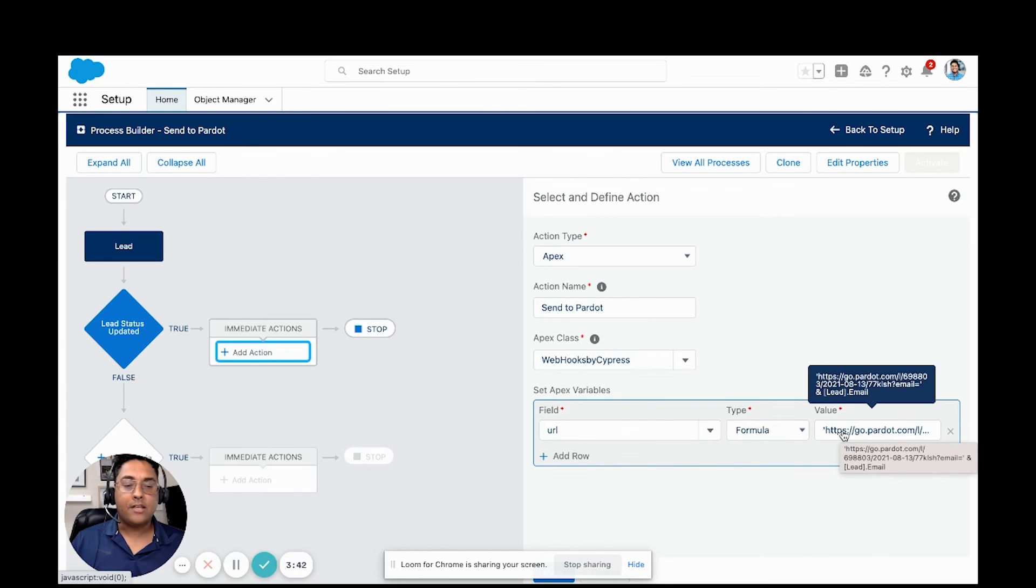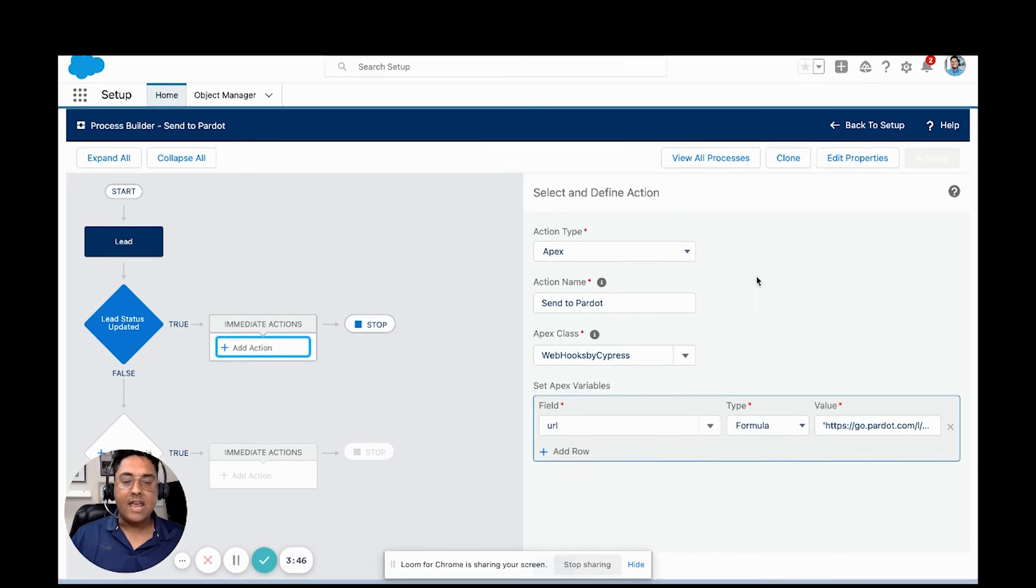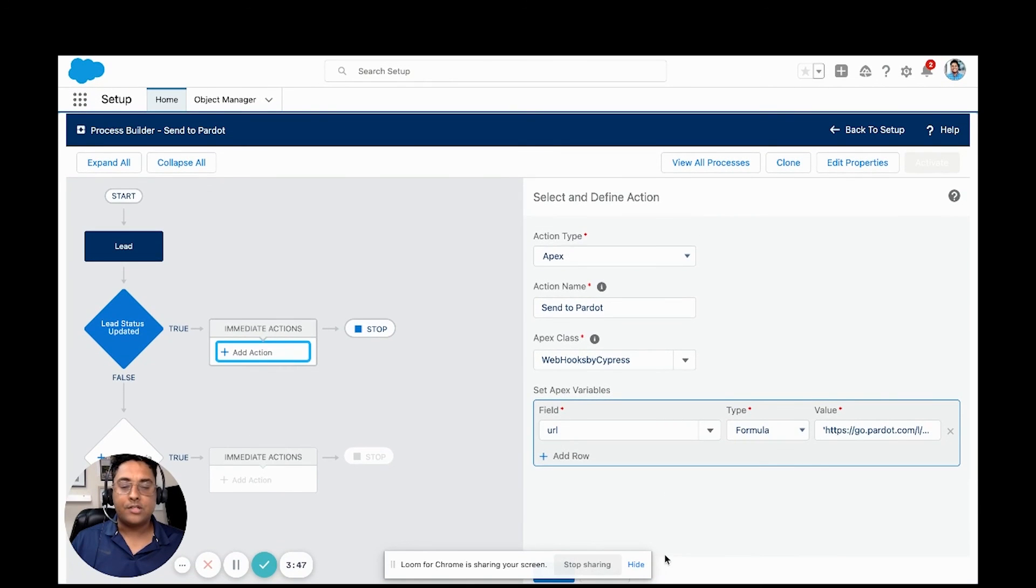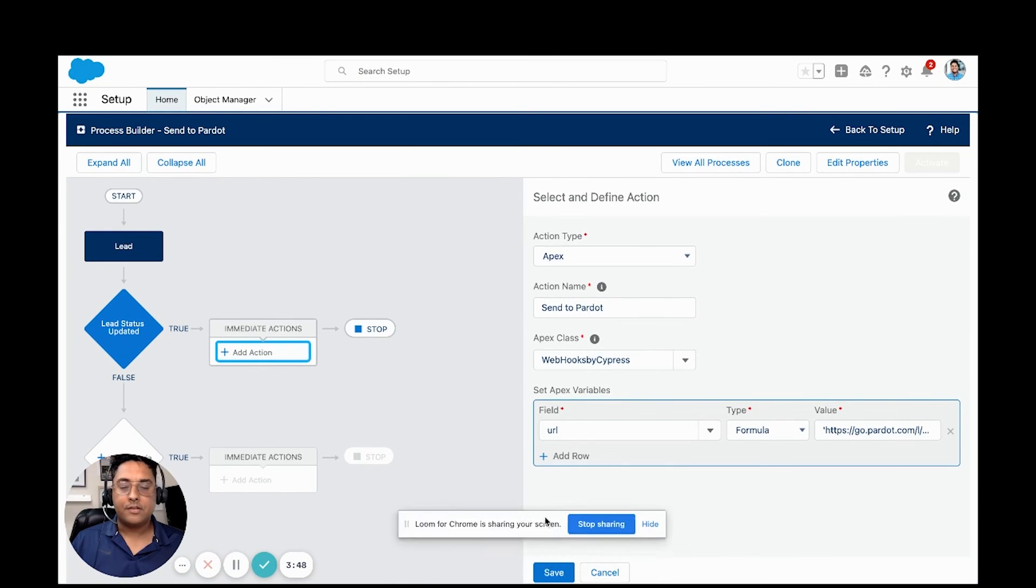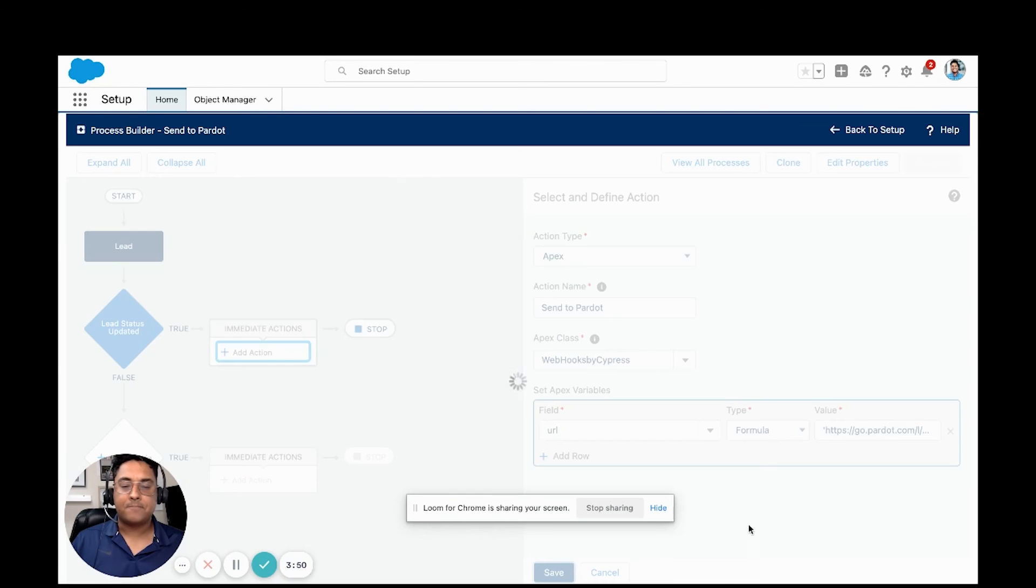The Pardot URL equals email, lead email, and we're going to save this process.